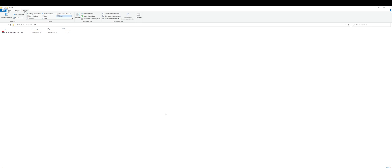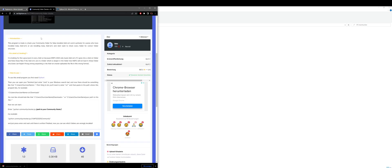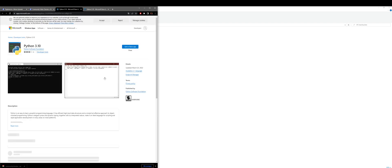This is a tutorial on how to use the Community Checker. Before we start, please make sure you have Python installed. You can get it from the Microsoft Store. Just follow the link I've placed in the description, which will lead you directly to the Microsoft Store where you can download it for free.